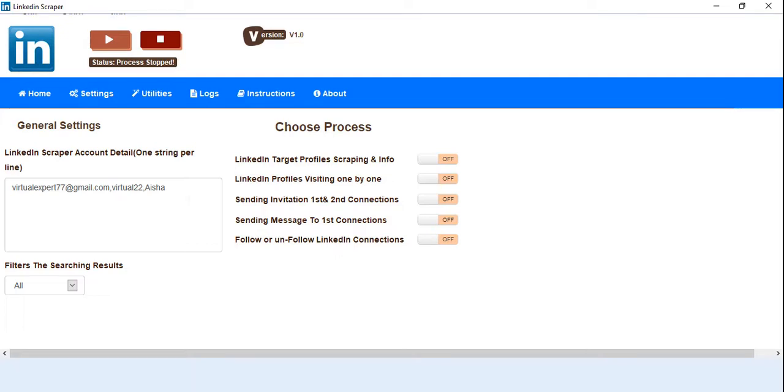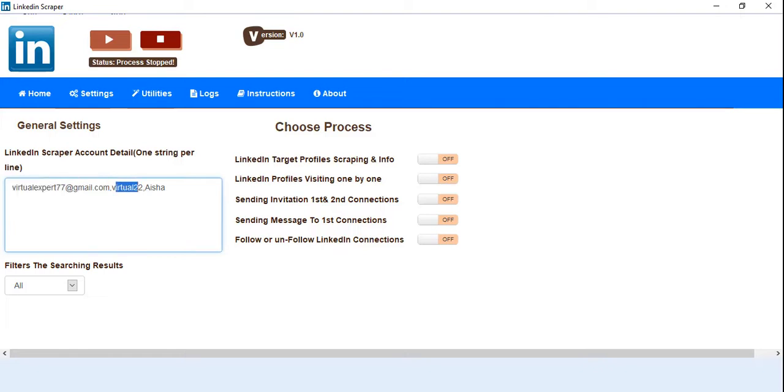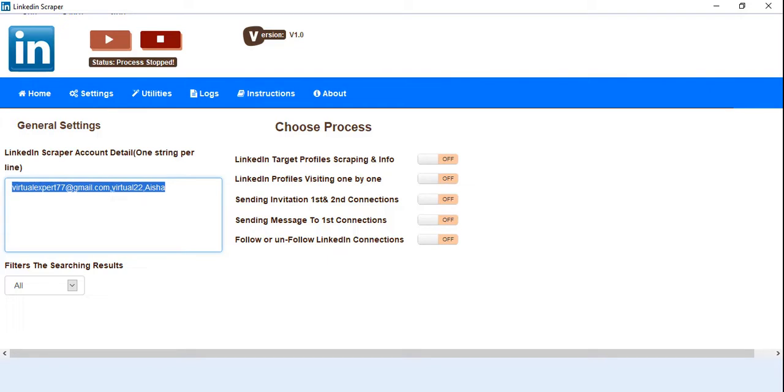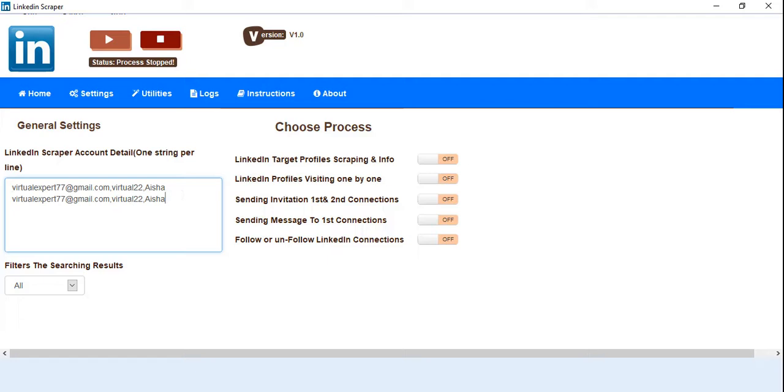Here you have to put the email, the password, and keywords in a string with comma separated. If you want to use multiple accounts, then you have to put the string with a new line, same as this.